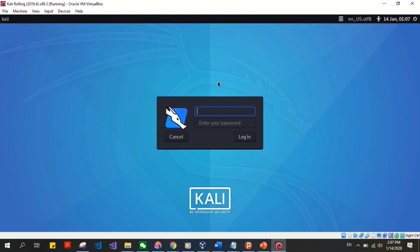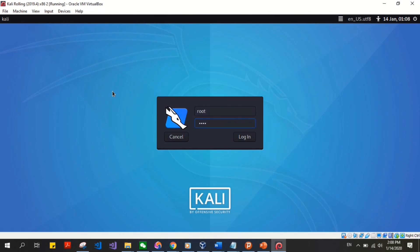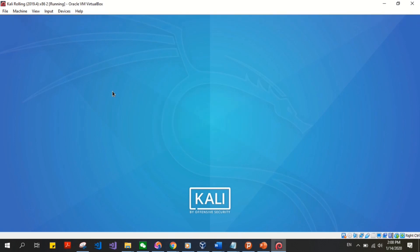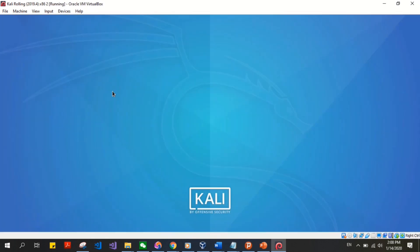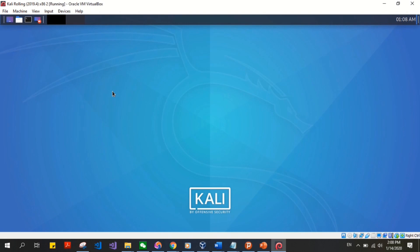So the default username given to Kali Linux is root, and the default password is toor, which is root backwards. You can go ahead and input that. After that, you can see setup finished.